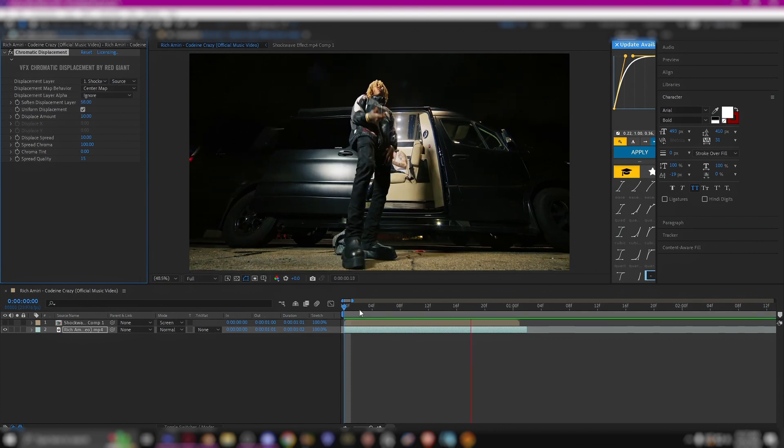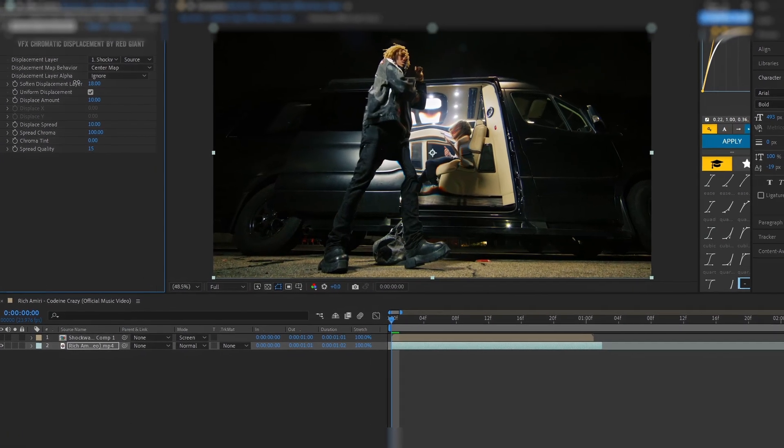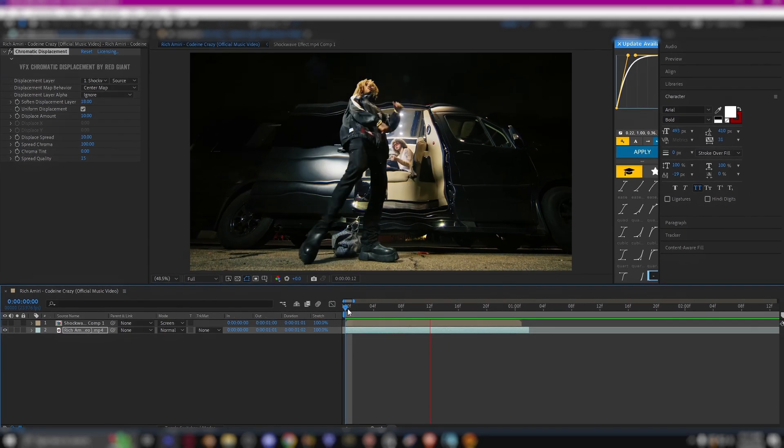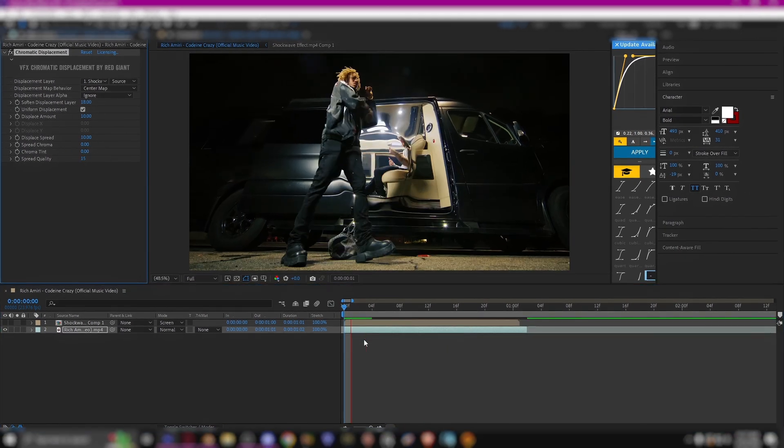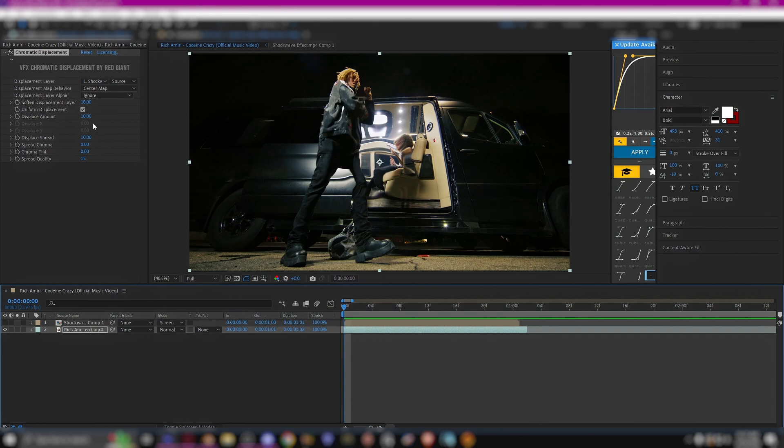And now you can mess around with the displace amount and the soften displacement. I usually like to keep the soften displacement kind of low but not too high, so that way it's not too bouncy.